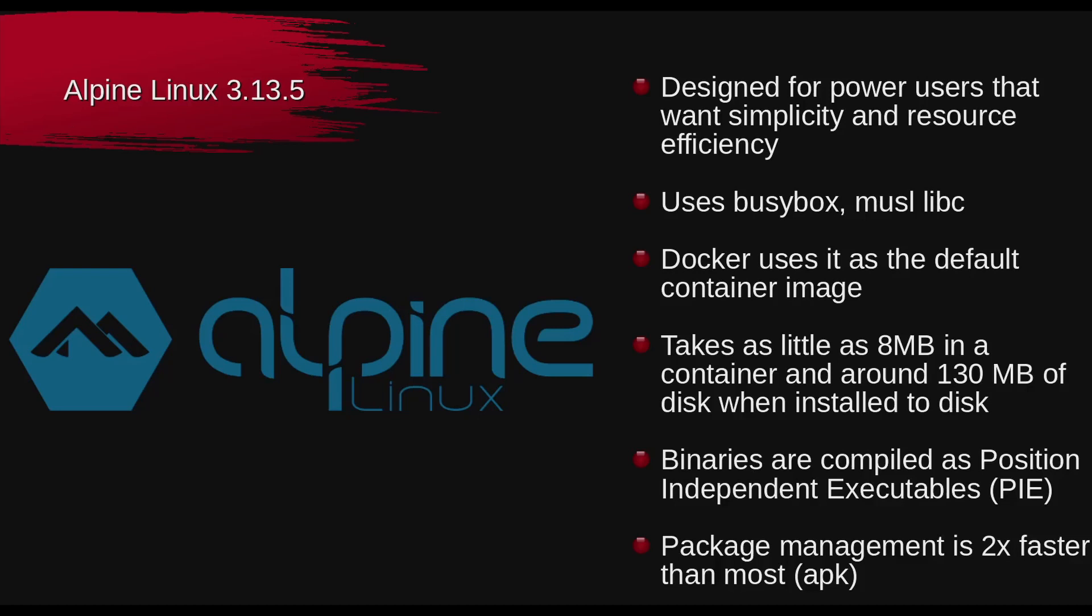You will find Docker images out there for Alpine. If you want to just put this in a Docker image, you can do that. But it takes as little as 8 megabytes in a container and around 130 megabytes of disk when installed to a conventional hard drive or a virtual machine. Binaries are compiled as position independent. I've talked about that before. That's PIE.